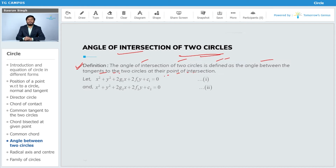Suppose we have two circles: circle one, S1: x² + y² + 2g₁x + 2f₁y + c₁ = 0, and circle two, S2: x² + y² + 2g₂x + 2f₂y + c₂ = 0. These are the equations of the two circles.